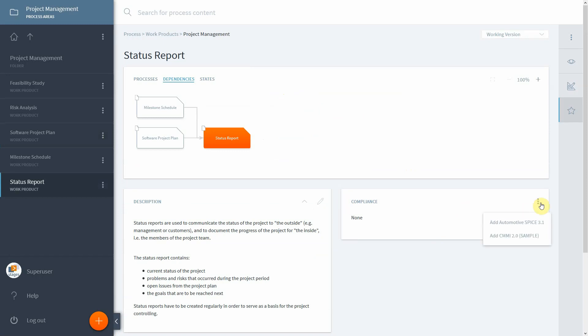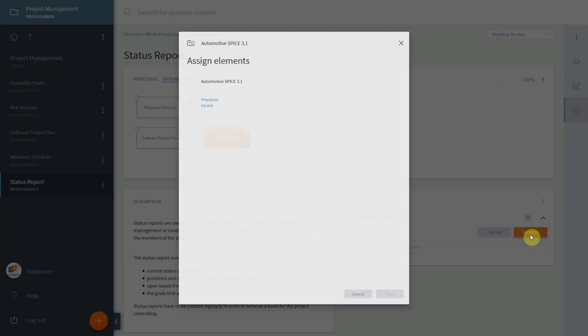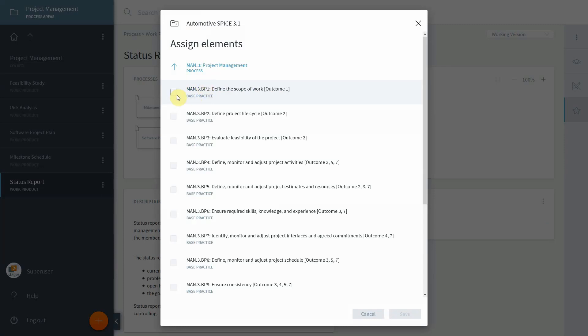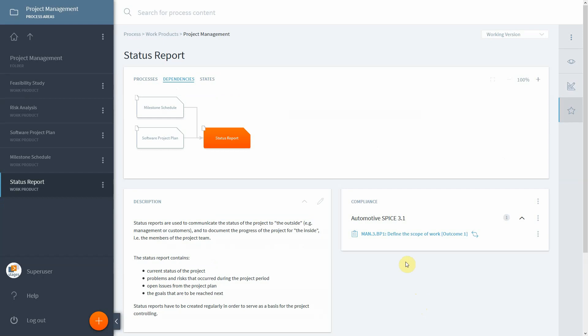We can now simply add from the automotive spice.3 any content here by either browsing for it or in fact typing. Let us browse, and we see that since it's the scope of man.3, we can quickly arrive at base practice one as well and connect this to this particular work product as well. So this is how you connect process areas to a number of reference models.